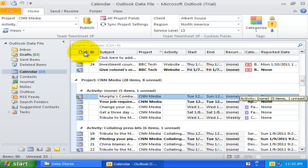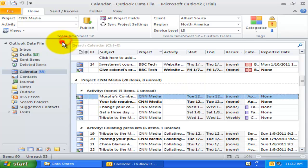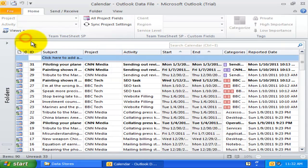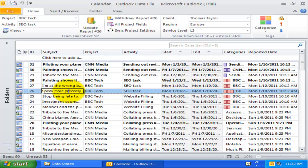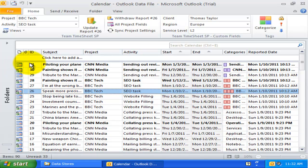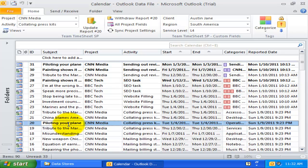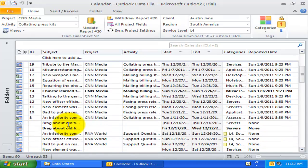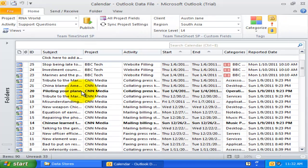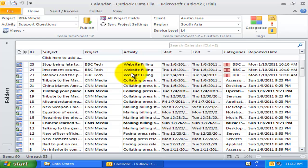Now, let us explore the first view, which is the Reported ID view. In this table view, all the published Outlook items are arranged by a unique Report Identification Number field in ascending order. The Project and Activity fields are also visible in the view.